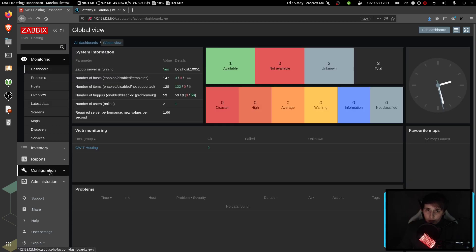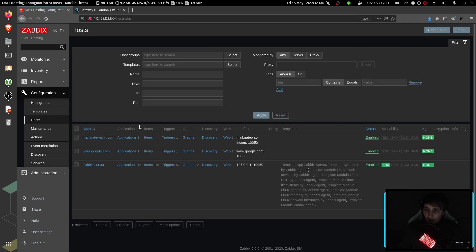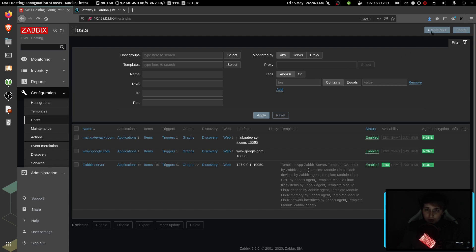Now when you want to create a web check, you need to create a host first. It's okay if you already have a host in the system, you can edit that. But because I don't, I'm going to create a new host.